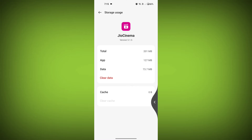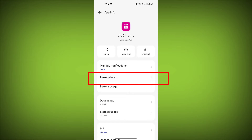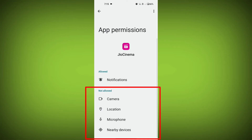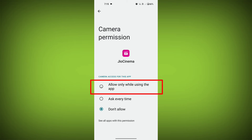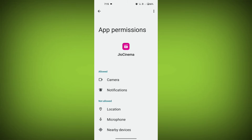Then go back and find permissions. Allow all the permissions. Check if your problem has been solved or not.